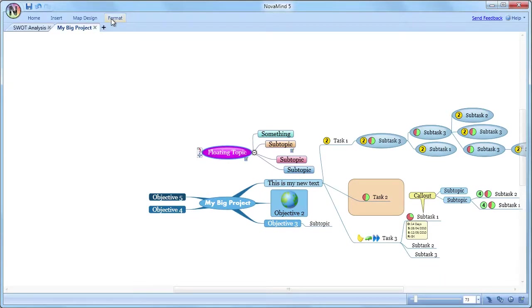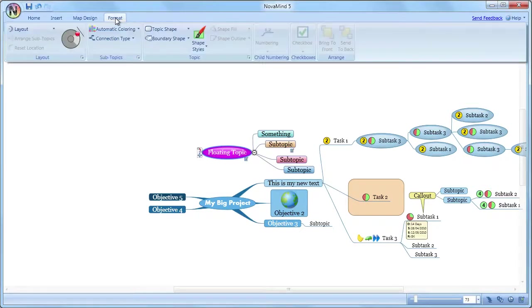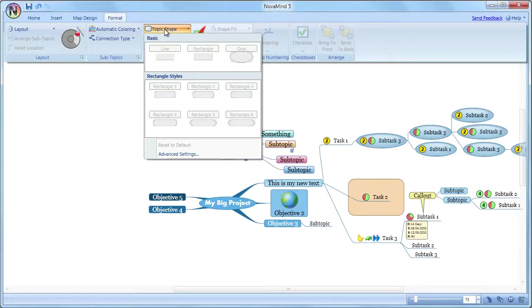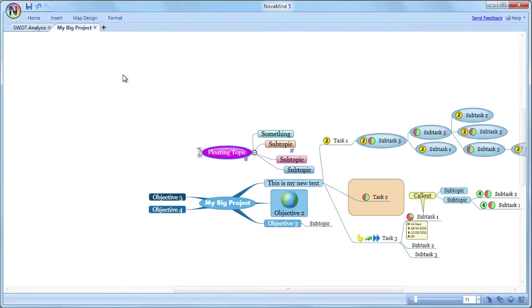But you'll still be able to use it by clicking on a tab, and then selecting the item that you want, and then it will be hidden again. To show it again permanently, just double click a tab.